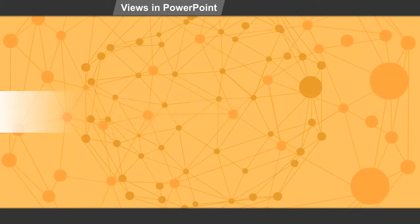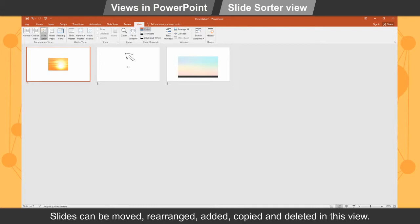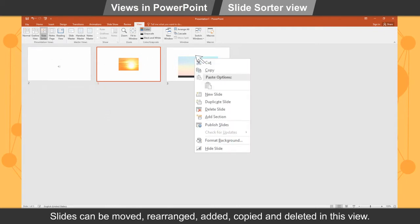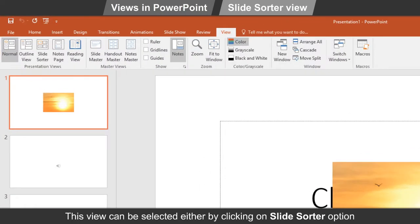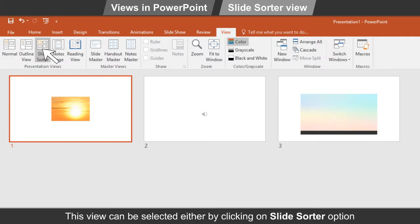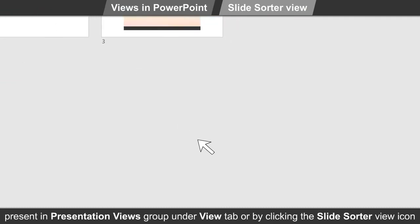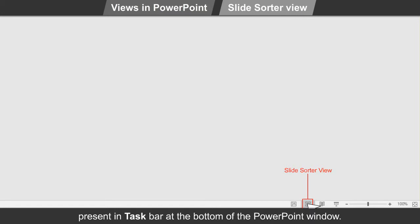Slide Sorter view. It shows all the slides present in the presentation as large thumbnails in the main window. Slides can be moved, rearranged, added, copied and deleted in this view. This view can be selected either by clicking on the Slide Sorter option present in Presentation Views under the View tab, or by clicking the Slide Sorter view icon present in the taskbar at the bottom of the PowerPoint window.